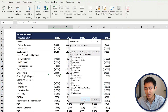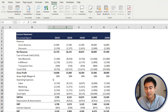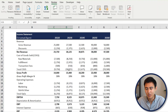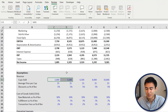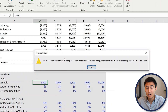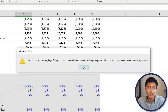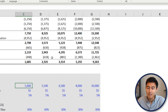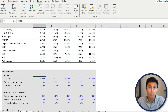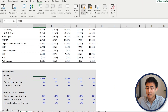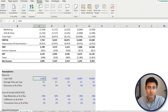Press OK. Now if the intern tries to delete rows, a pop-up appears saying the changes aren't allowed. If you ever want to unprotect the sheet, just click Unprotect Sheet and you can make all the changes you want.